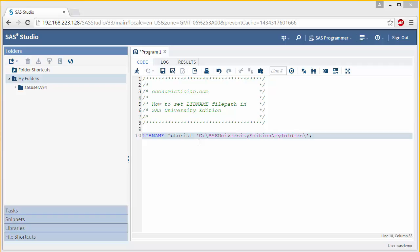And in my situation, I have a thumb drive, which is my G drive. So it's G followed by my folder name, which is SAS University Edition. And then I have a subfolder called My Folders. Now these can be named whatever you want.